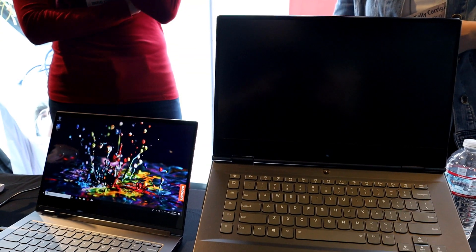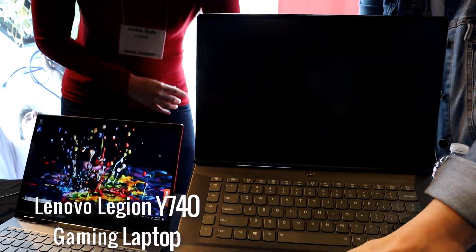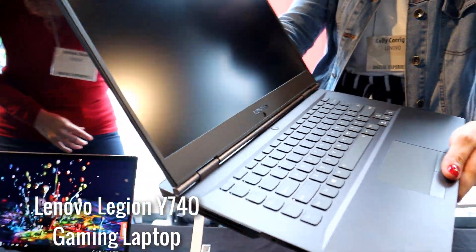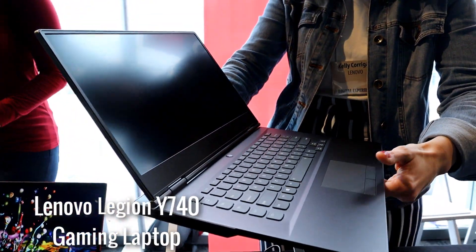So they only have one gaming laptop on display and that was the Lenovo Legion Y740. So this is going to be more of a first impressions video because I didn't get to actually play any games on the laptop.